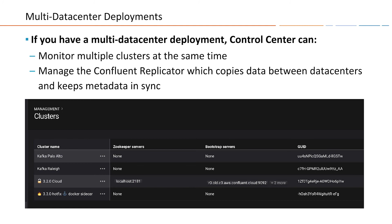We've seen how to monitor the health of one Kafka cluster, but in your organization you probably have more than one — one for development, one for testing, one for production, one for important messages, one for secure messages. You have to monitor all of them all the time. Control Center is capable of monitoring multiple clusters simultaneously. You use the dropdown in the upper right corner of the dashboard, and it can also manage replication between two data centers, keeping both data and metadata in sync.